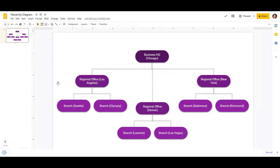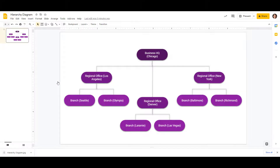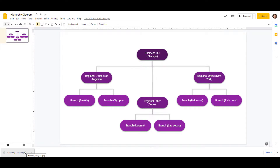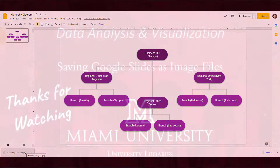So we'll just click on it and in a second it downloads down here at the bottom. We can see it's called hierarchy diagram dot JPEG. Once that's down there you can find that in your downloads folder, or you can just click to open it.